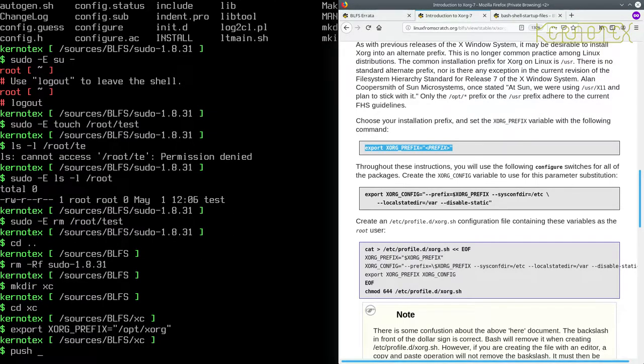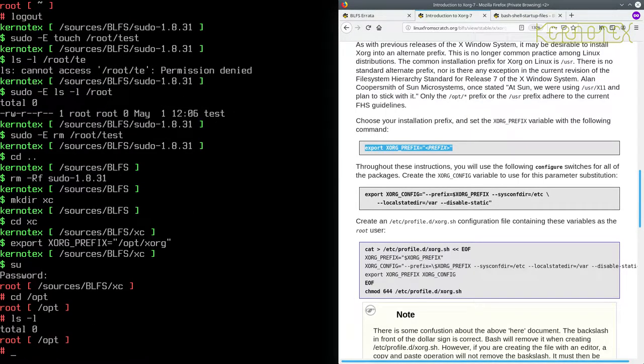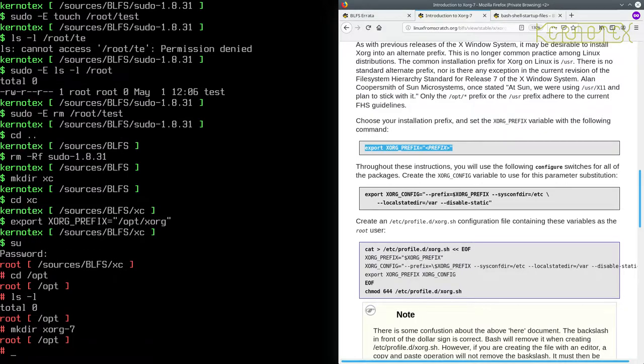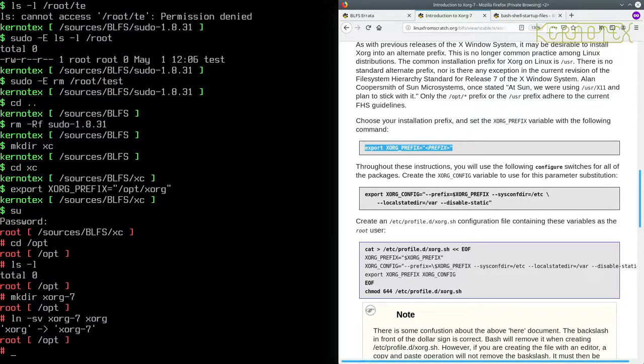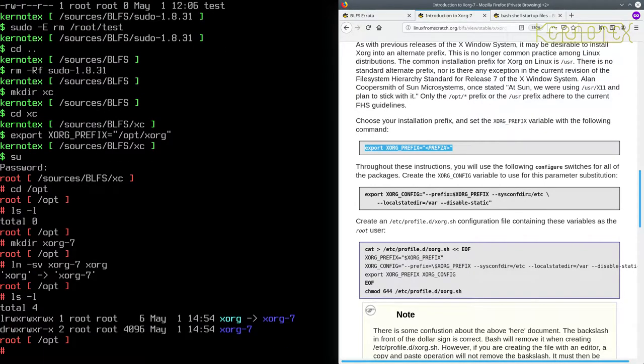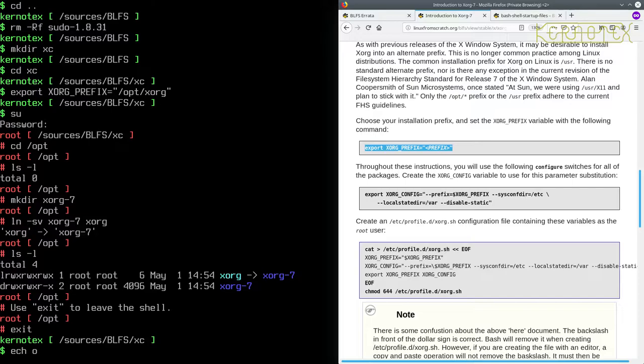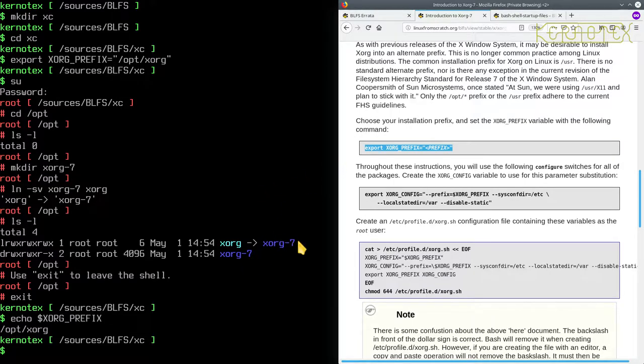I'm going to go to the /opt directory. There shouldn't be anything at the moment, there isn't. So we can do mkdir XORG-7 and then ln -sv XORG to XORG. And you can see what we've done now is we've got our prefix. So the XORG prefix is set to /opt/XORG. So if you look at /opt/XORG it's pointing at XORG-7 and XORG-7 is the real directory where all the programs for XORG will be stored.